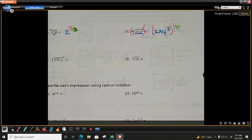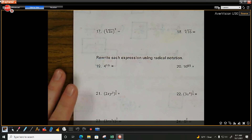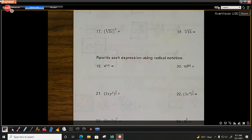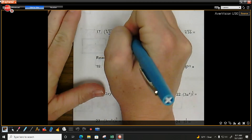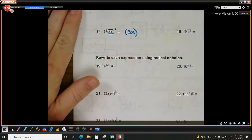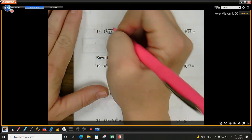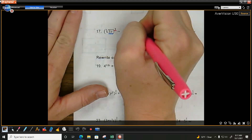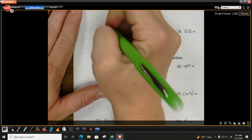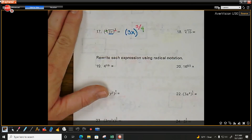Number 17: what's under the radical sign? 3x — that's your base. If I see parentheses, keep the parentheses. What's the power? 3. What's the root? 4. Done: 3x to the three-fourths power.